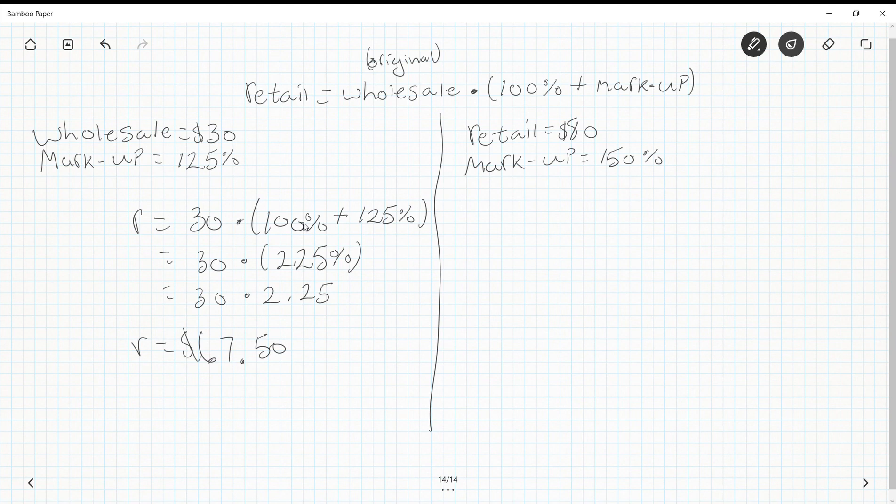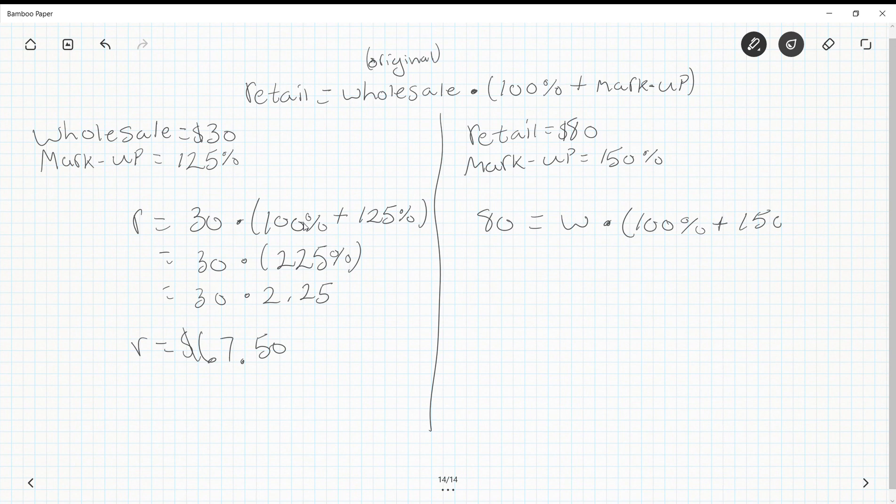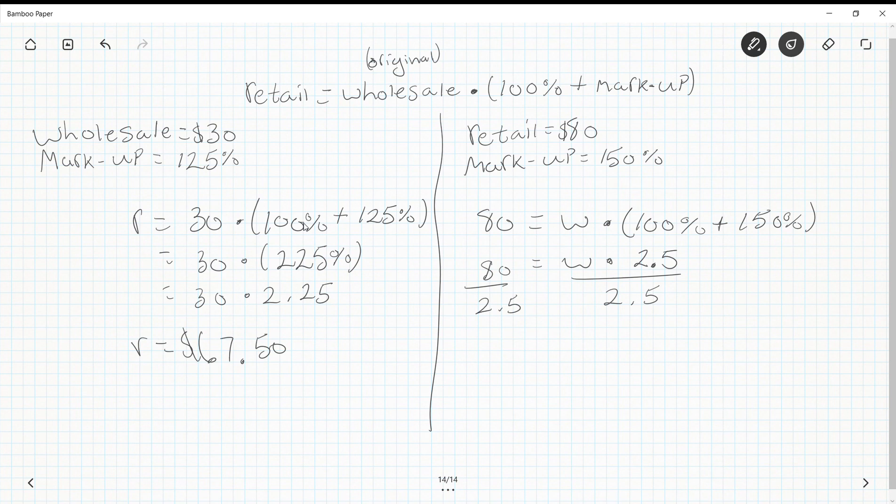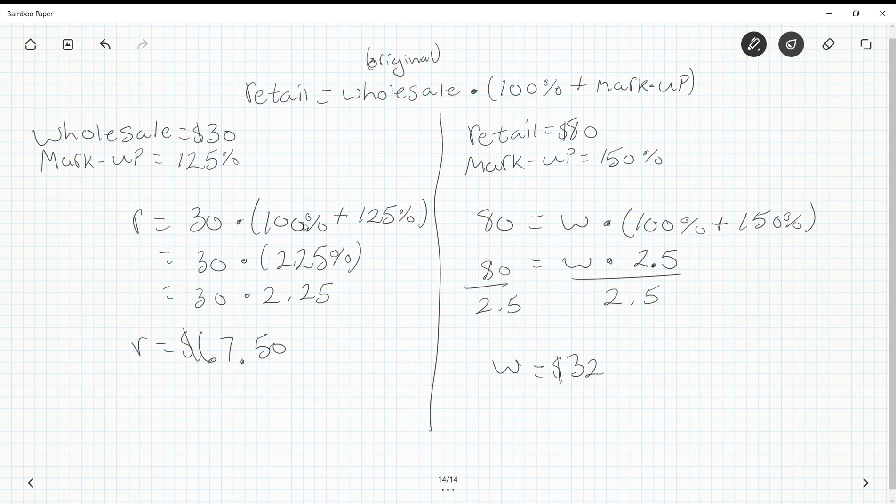Over here I have retail and markup, but I don't have wholesale. So retail $80 = wholesale w × (100% + 150%). Simplifying: 80 = w × 250% = w × 2.5. Divide everything by 2.5, and I get w = $32. That means they originally bought it for $32, marked it up 150%, and sold it for $80.